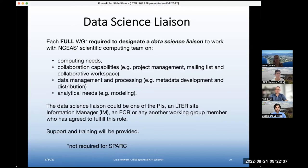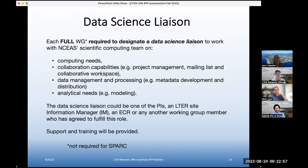This is one of those things that is not required for SPARK groups, although if a SPARK proposal is proposing some pretty heavy computing in your one meeting, it's okay to also designate the data science liaison. This could be a PI, it could be a site IM, could be an early career researcher and really any other working group member who has agreed to fulfill this role — support and training will be provided.